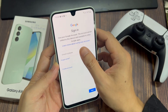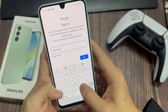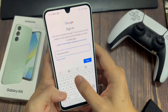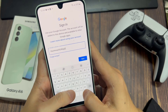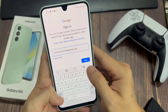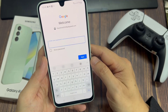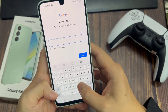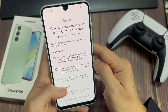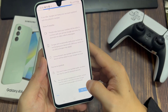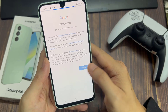Enter your email username. Tap Next. Enter your email account password. Depending on the security settings of your account, the phone may ask you to verify. If you want to add more email accounts, just follow the steps above.